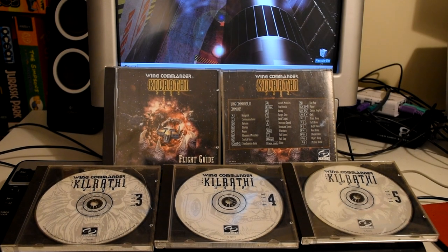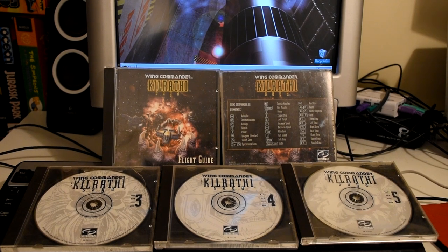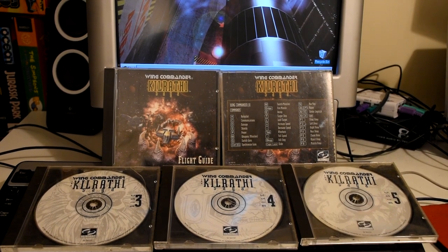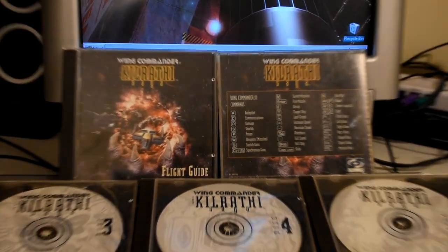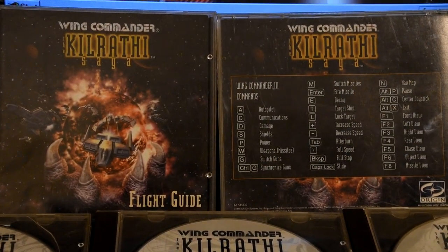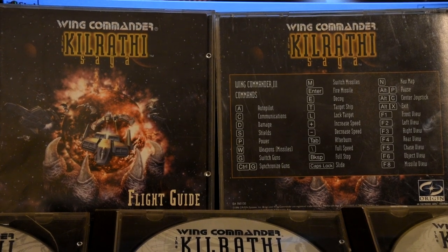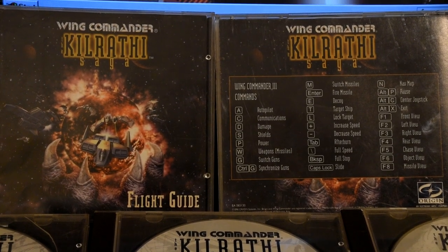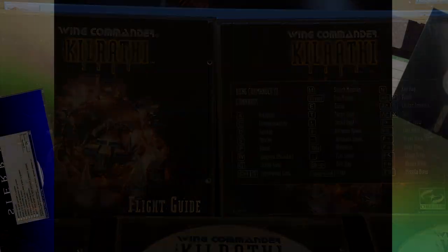And that is Wing Commander, the Kilrathi Saga, which is the first three Wing Commander games all updated to run under Windows 95, which kicked off with a very snazzy CGI intro.